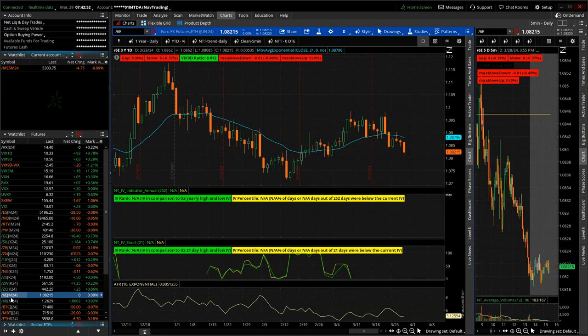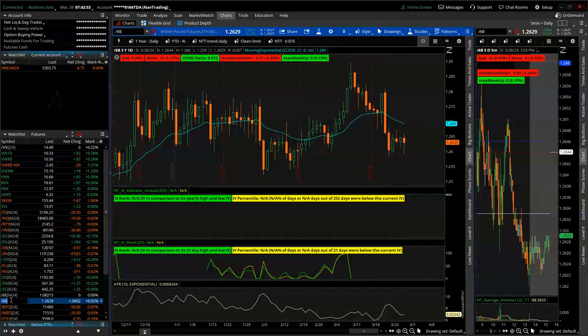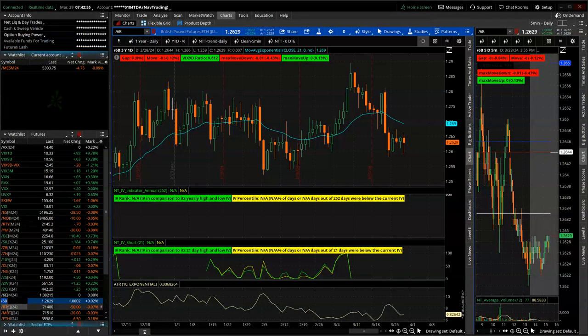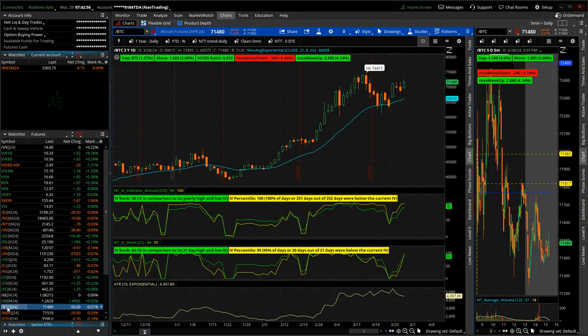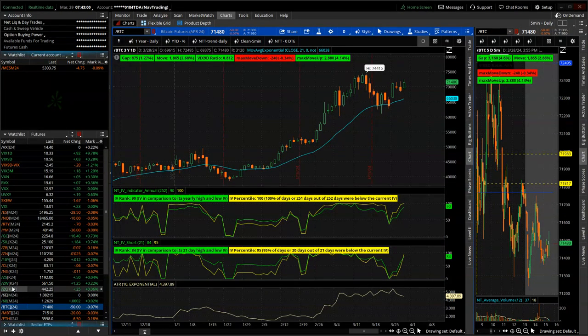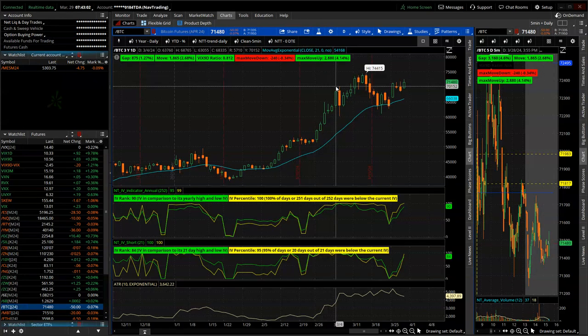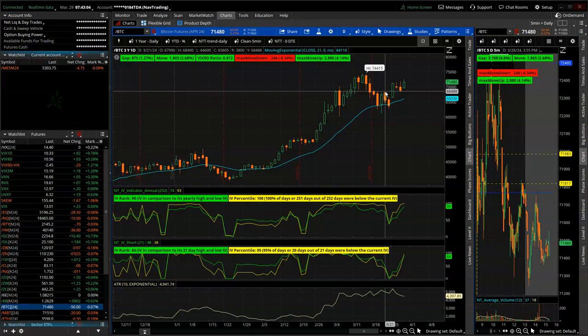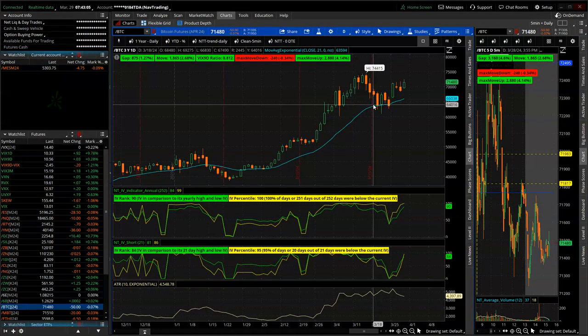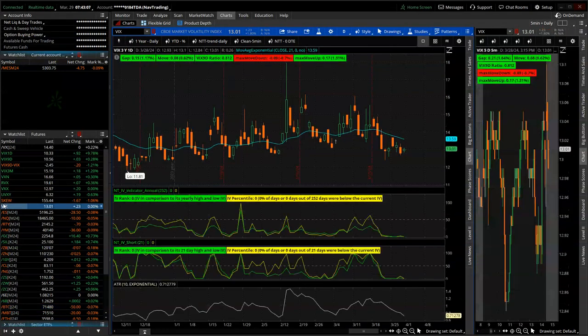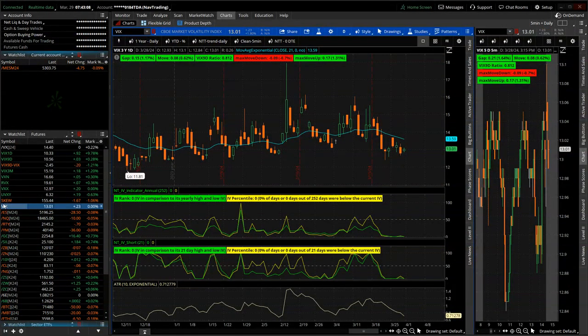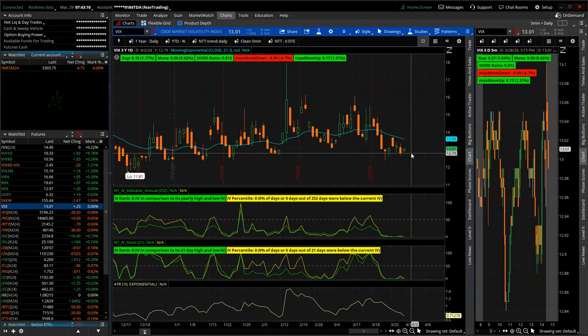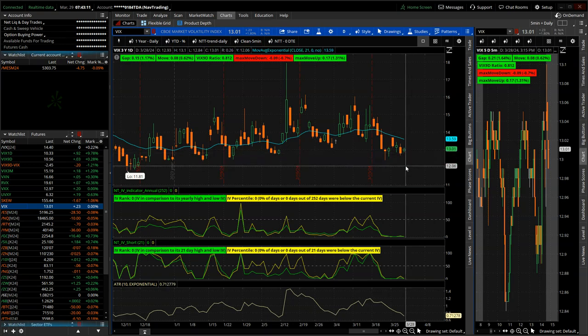Euro and the pound weaker. U.S. dollar getting stronger relative. And then Bitcoin up this week, not back to all-time highs yet, but settling in at 71,480. And then the VIX, 13.01.